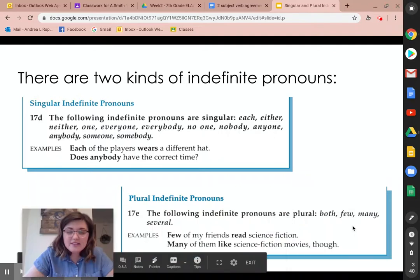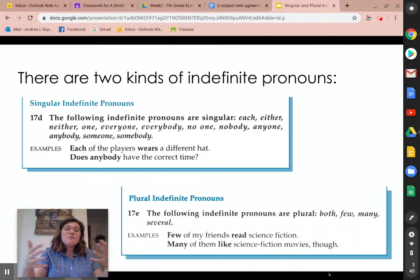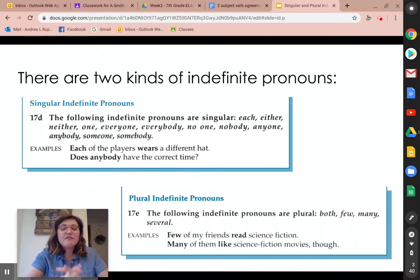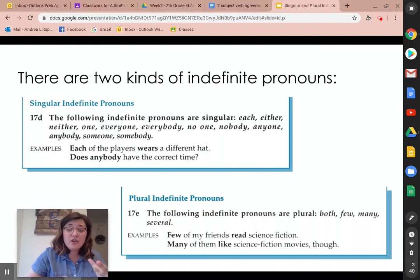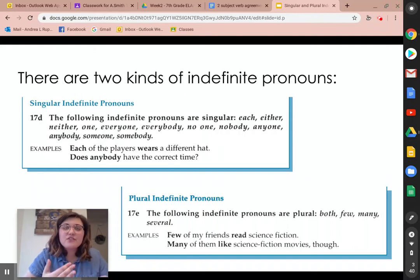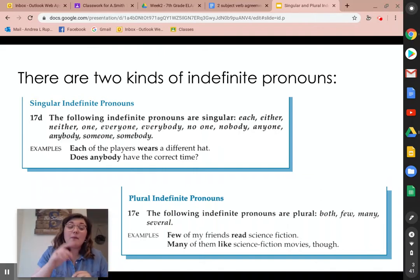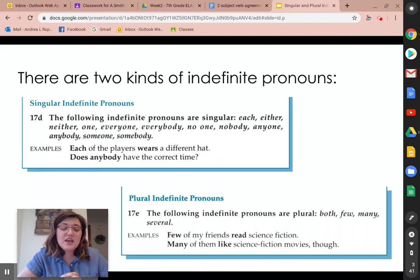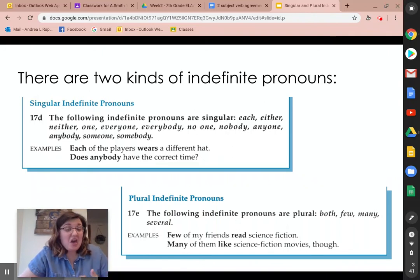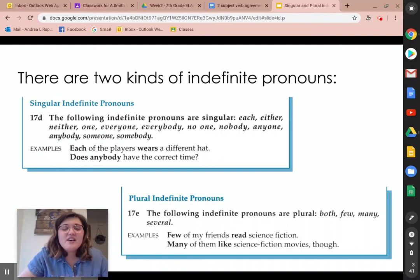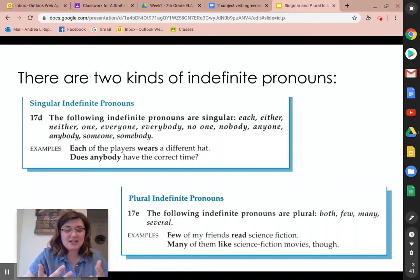Plural indefinite pronouns are different because they refer to many or more than one. The following indefinite pronouns are plural: both, few, many, several. When you say those words, we're actually referring to more than one item. So if I want both of those bananas, I'm not talking about one banana — I'm talking about more than one. Examples: "Few of my friends read science fiction." How many of those friends? Few — which usually refers to more than two, so three. "Many of them like science fiction movies, though." Not just one person, but many of them.